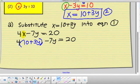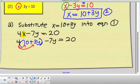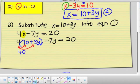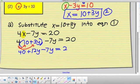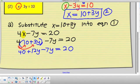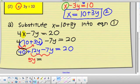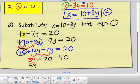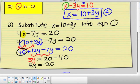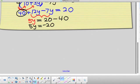Now that everything is in terms of y, I use the distributive property: 4 × 10 = 40, 4 × 3y = positive 12y. I have negative 7y on the left and 20 on the right. Combining 12y and −7y gives positive 5y. Moving 40 to the other side: 5y = 20 − 40 = −20. Dividing both sides by 5, y = −4.